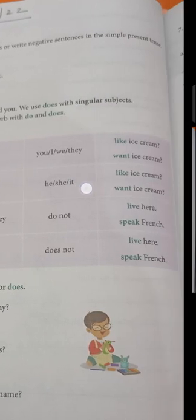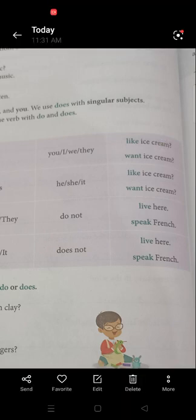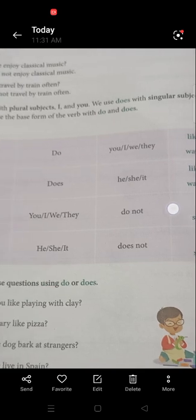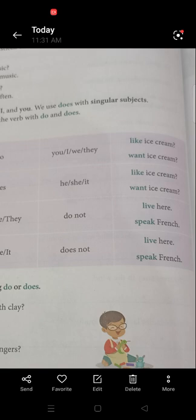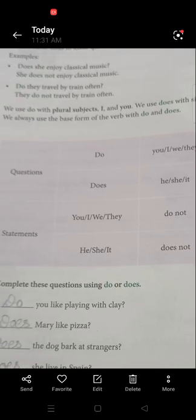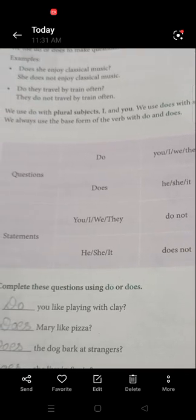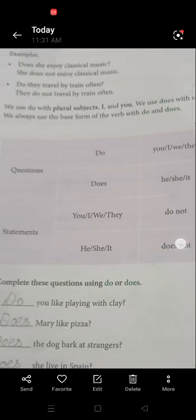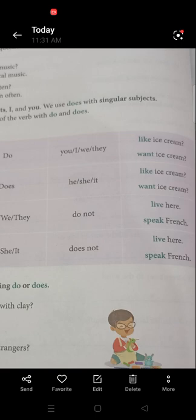For questions, the pattern is: Do/Does + subject + verb. For example: Do you like ice cream? Do I want ice cream? Does he like ice cream? For negatives: You do not live here. You do not speak French.